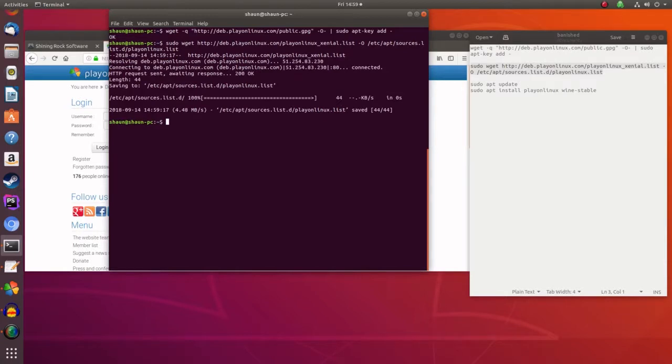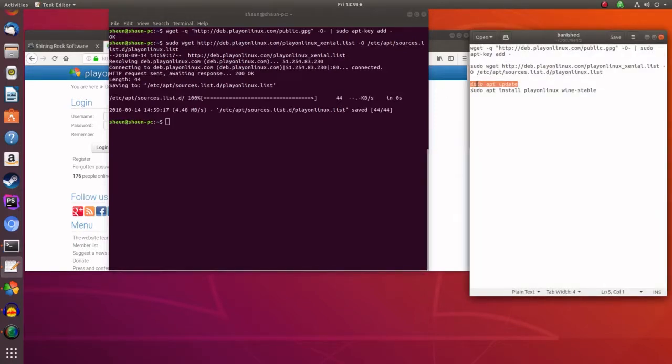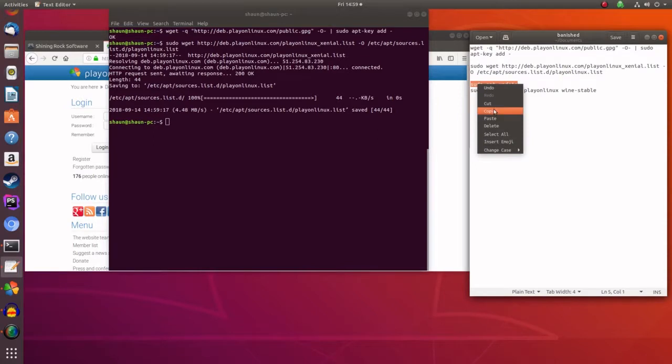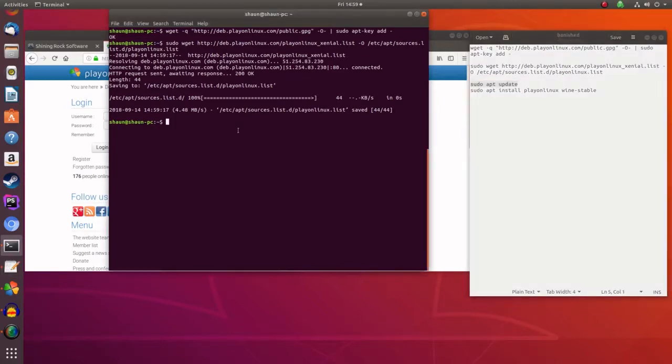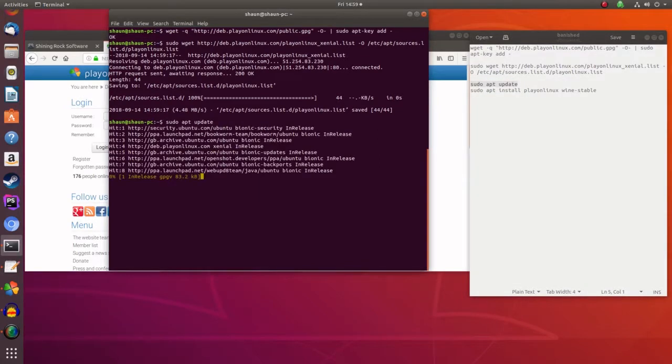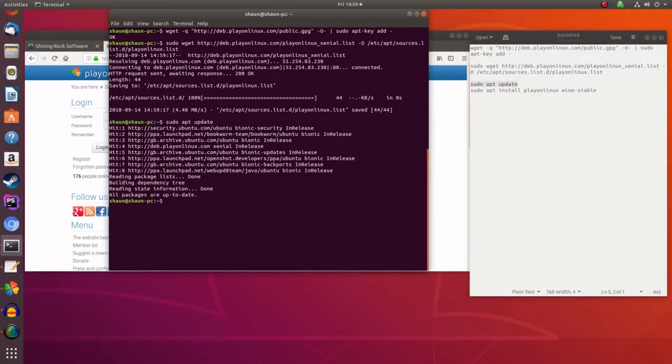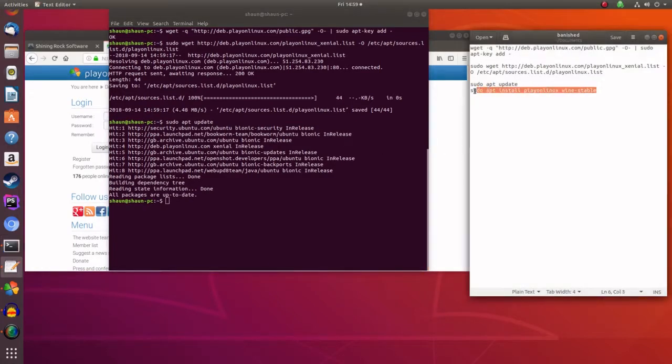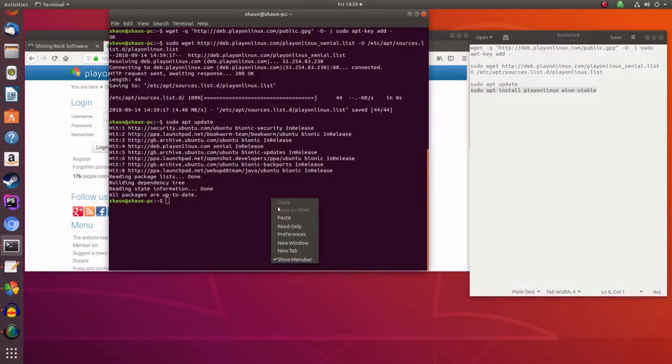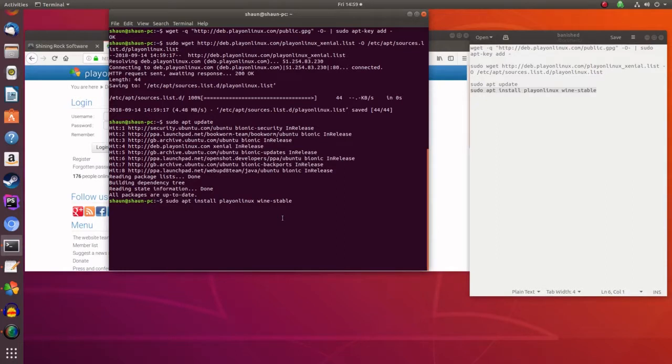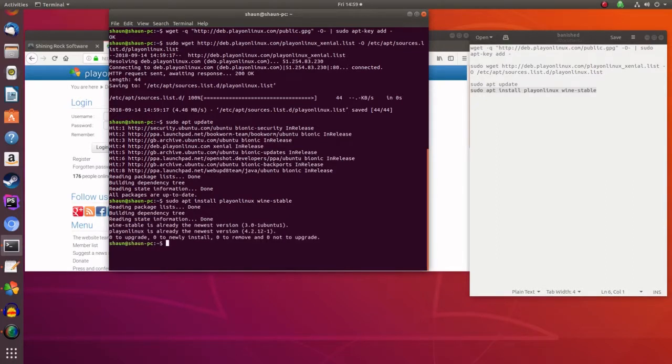And then you want to update apt. We want Wine and Play on Linux and you want to find Wine stable. So add those. I've already installed those and so we're good to go.